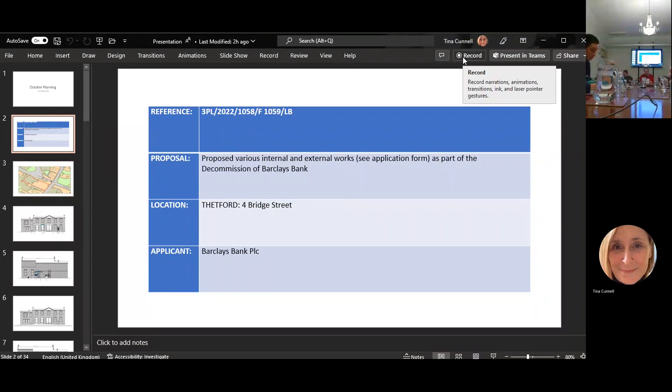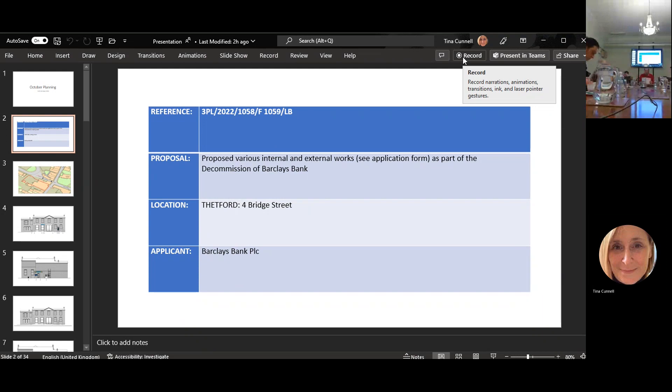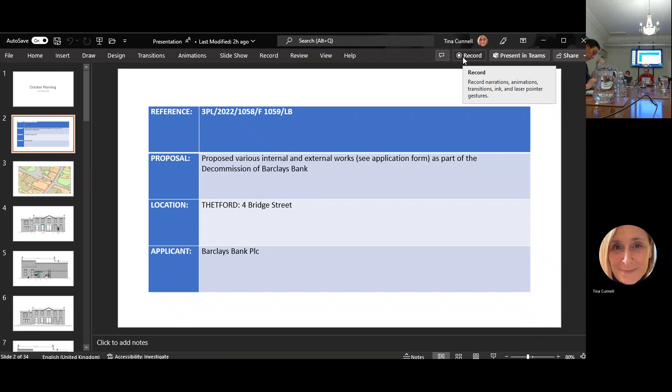Welcome everybody to our second meeting. It's now 7th of October. First, declarations of any disposable peculiar interest. Apologies please from Councillors Brain, Hanum, Ojkinson, Hollis, James, and Jeremy.